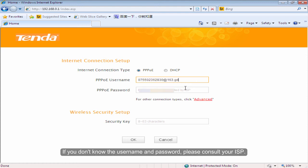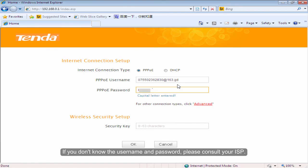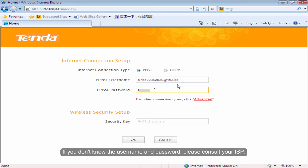If you don't know the username and password, please consult your ISP.